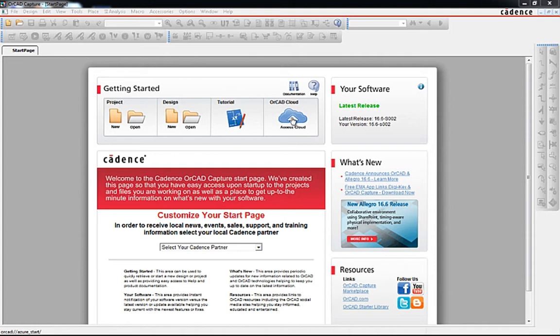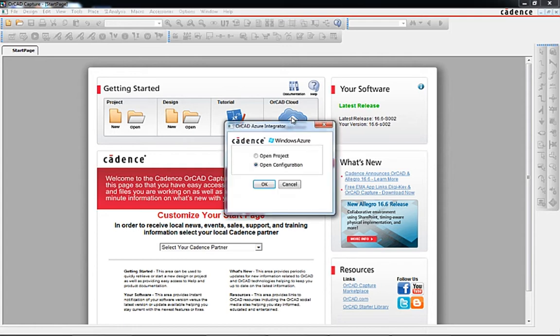A new ORCAD Cloud Connector button has been added to the ORCAD Capture start page. This button allows the connector app to be configured to link capture to the Azure Cloud or to simply open or retrieve project data.